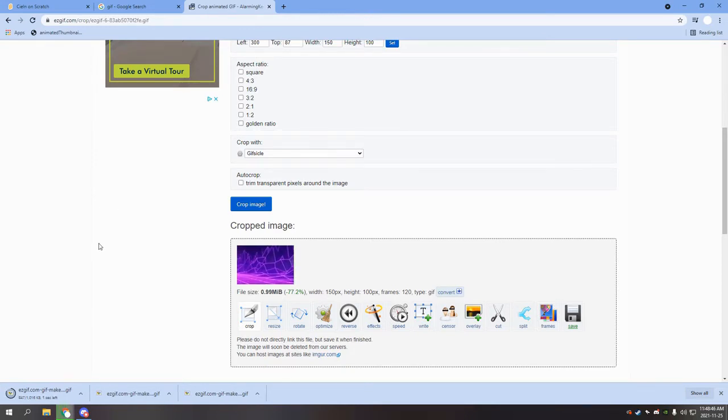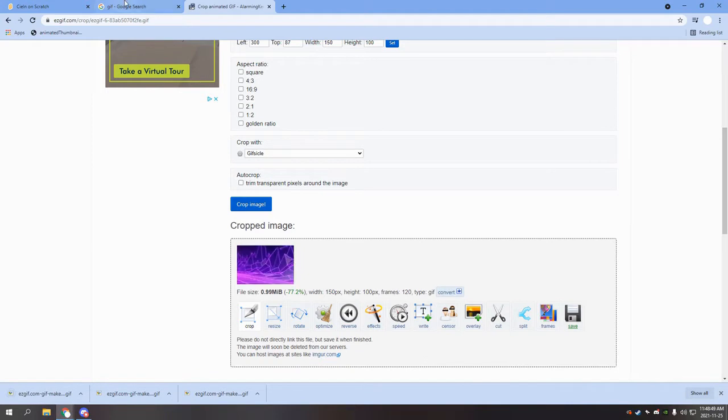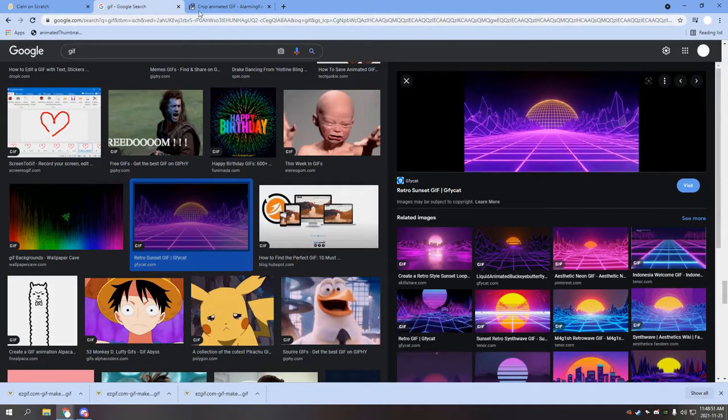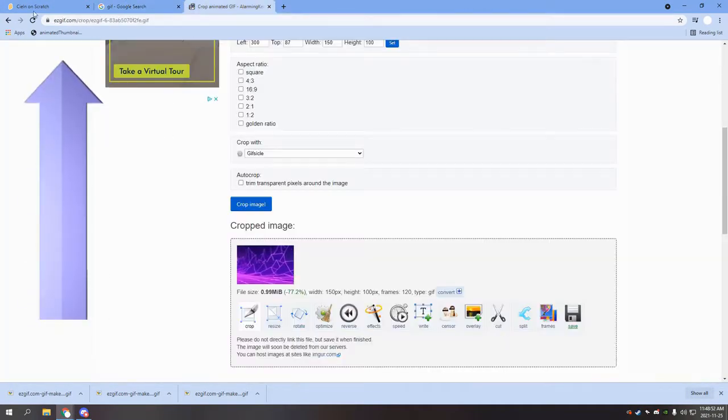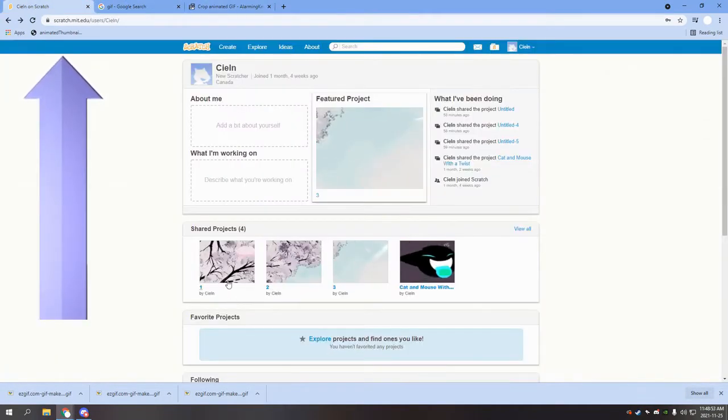Now we need to add a bookmark to your browser. Here you can see I already have one, but you might not have one, so we'll be showing you how to get one.